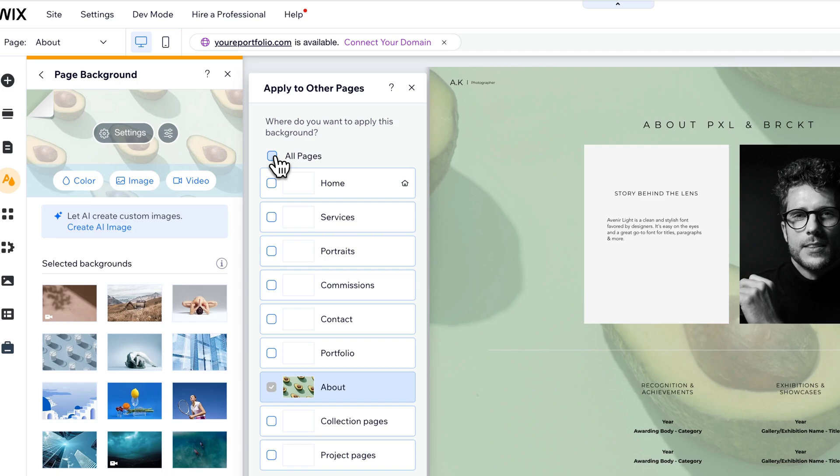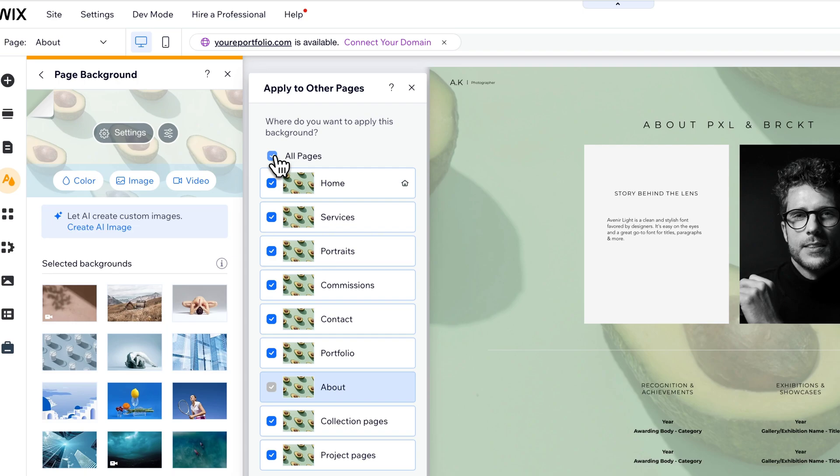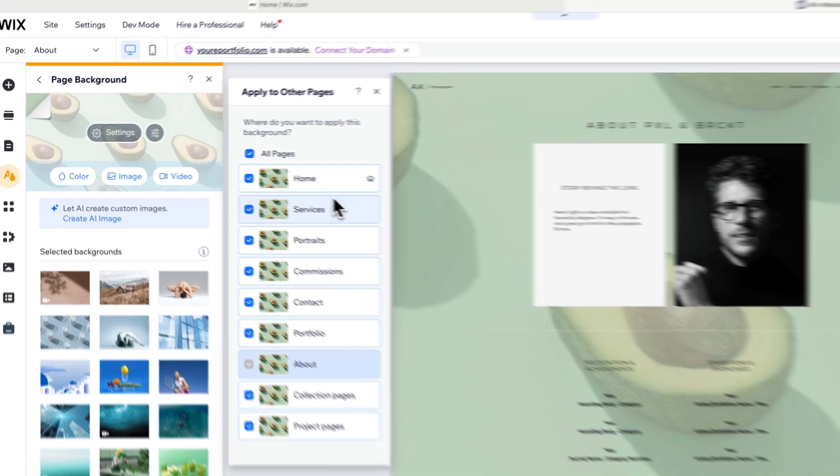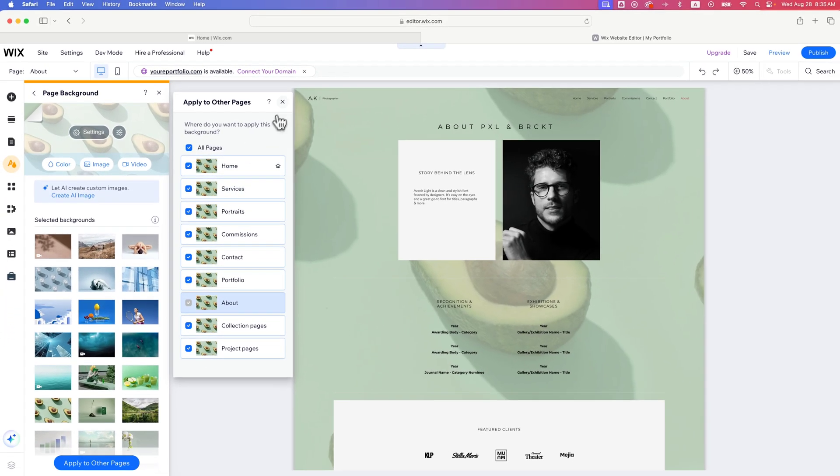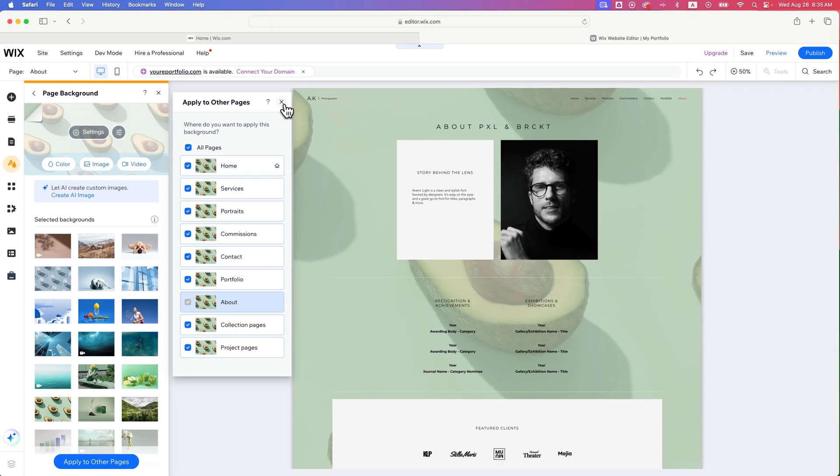Maybe you want it on specific ones, but not every page. But let's say we do want it on every page. We're going to check mark all pages and that will apply it to every single page in our design.